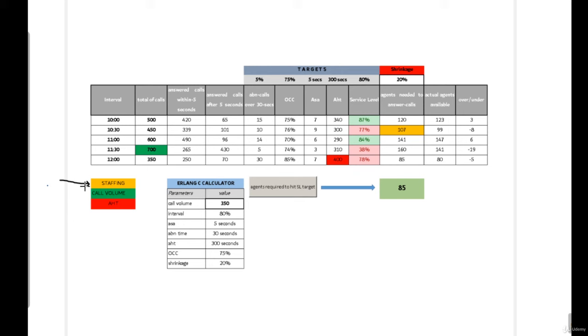Three reasons to lose service level in an interval: First, understaffing. To reach service level target, you have all your resources except enough staffing. Understaffing could be due to several reasons like out of adherence agents, absenteeism, tardiness, or in general, higher shrinkage than forecasted.